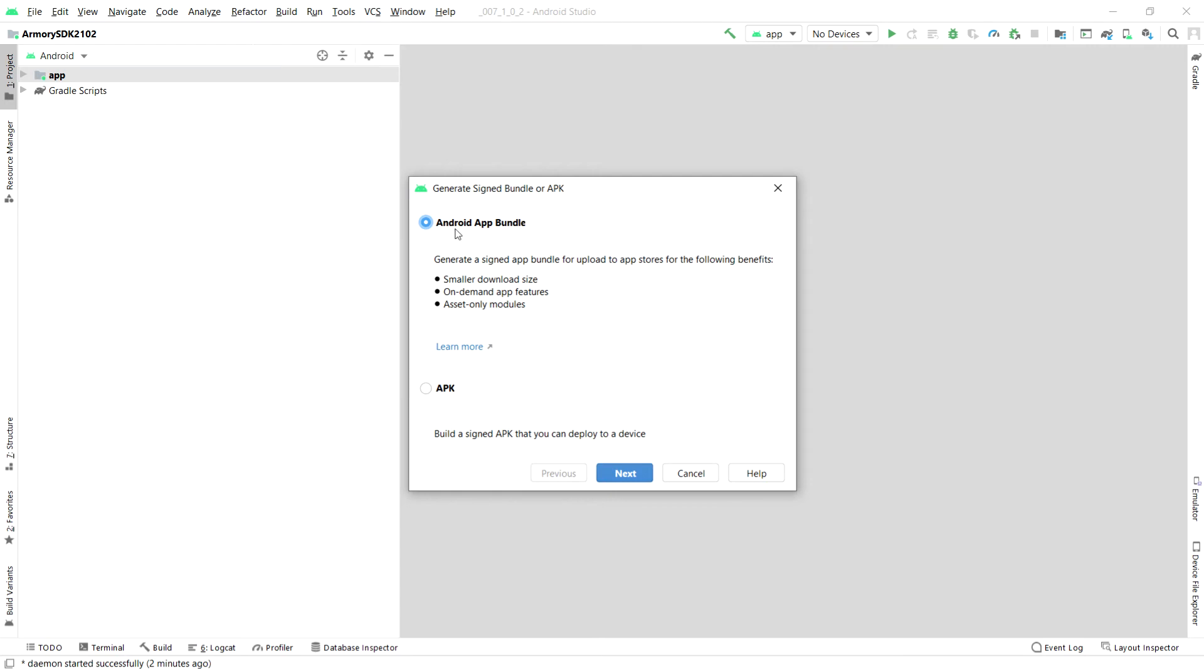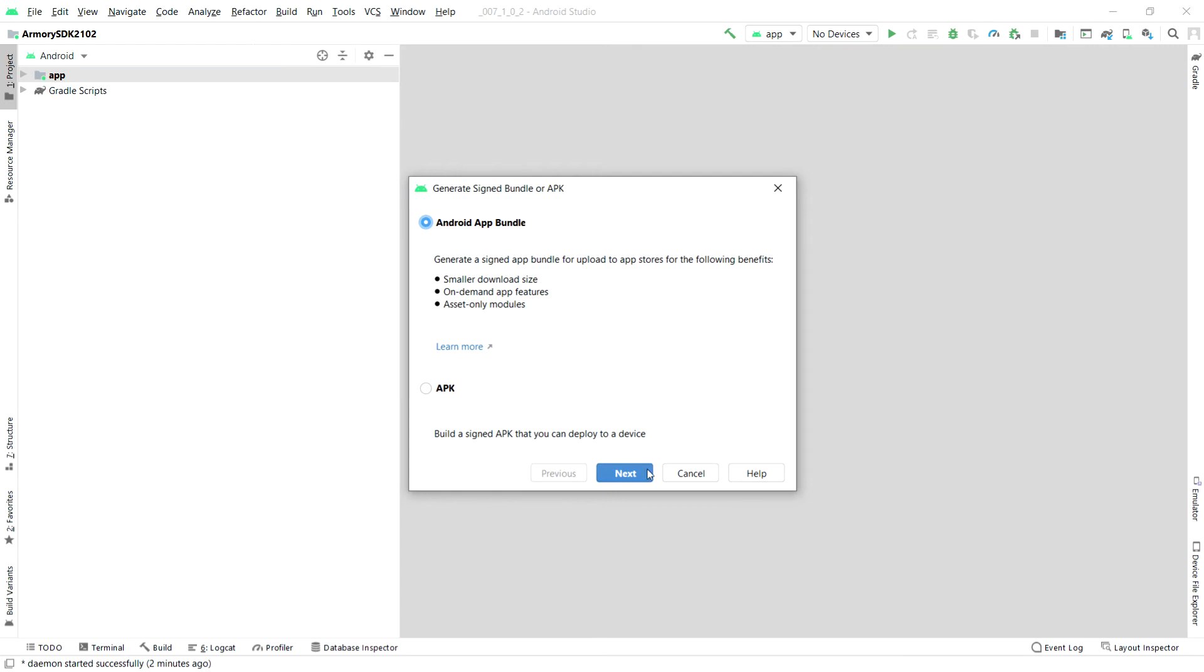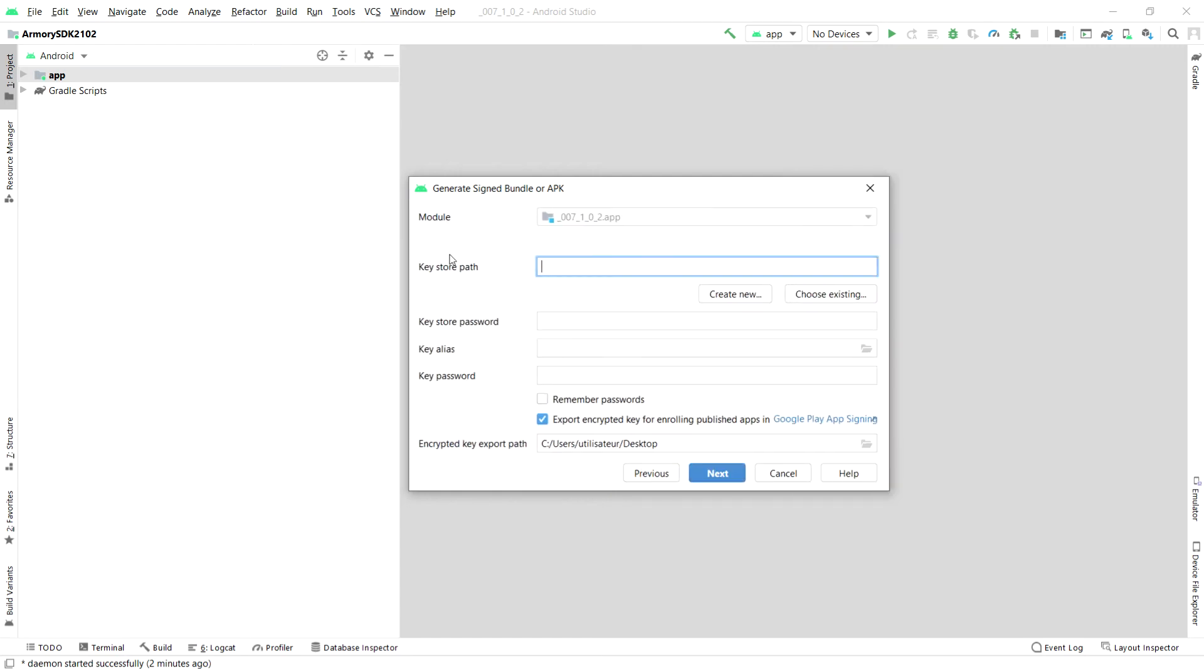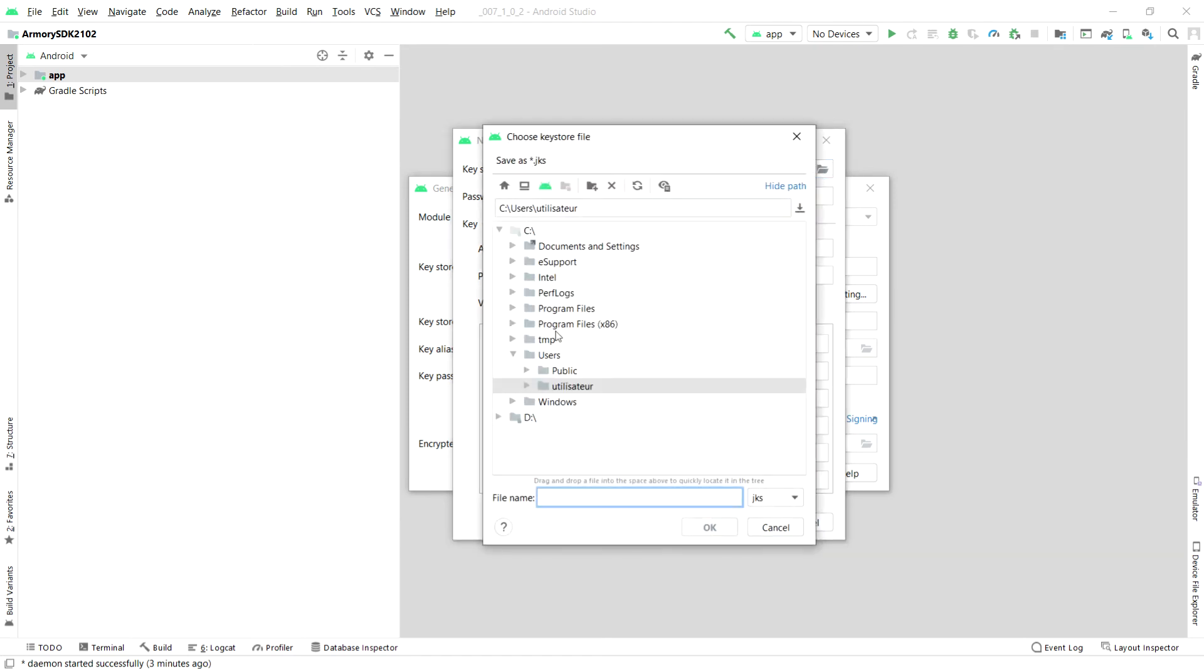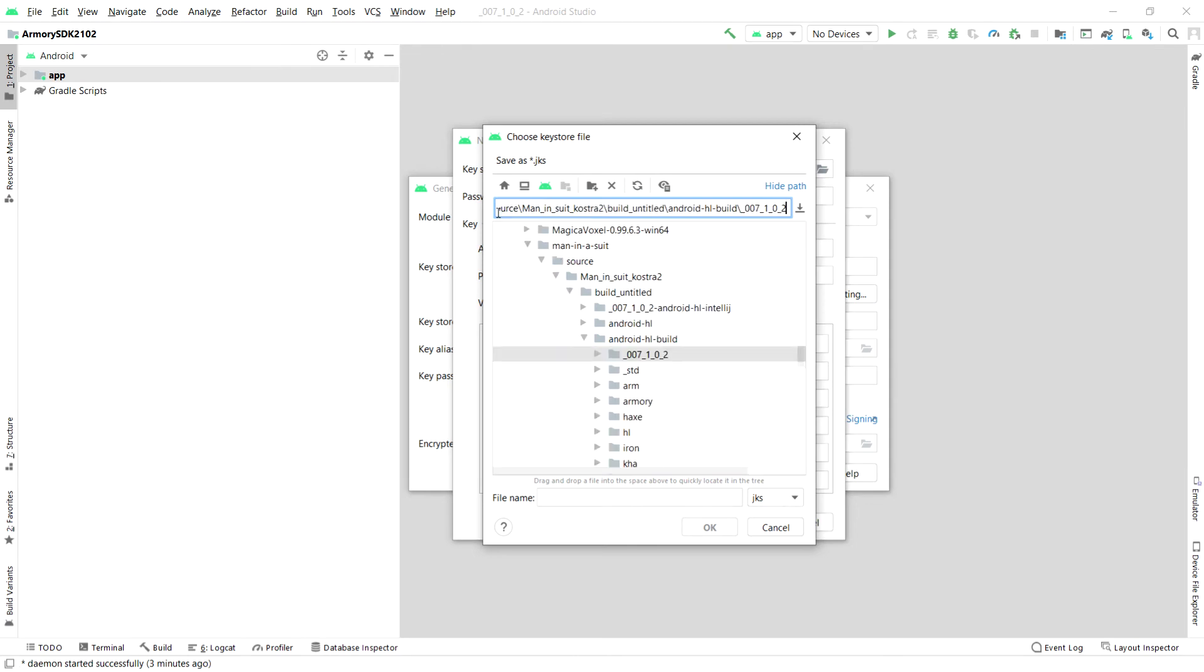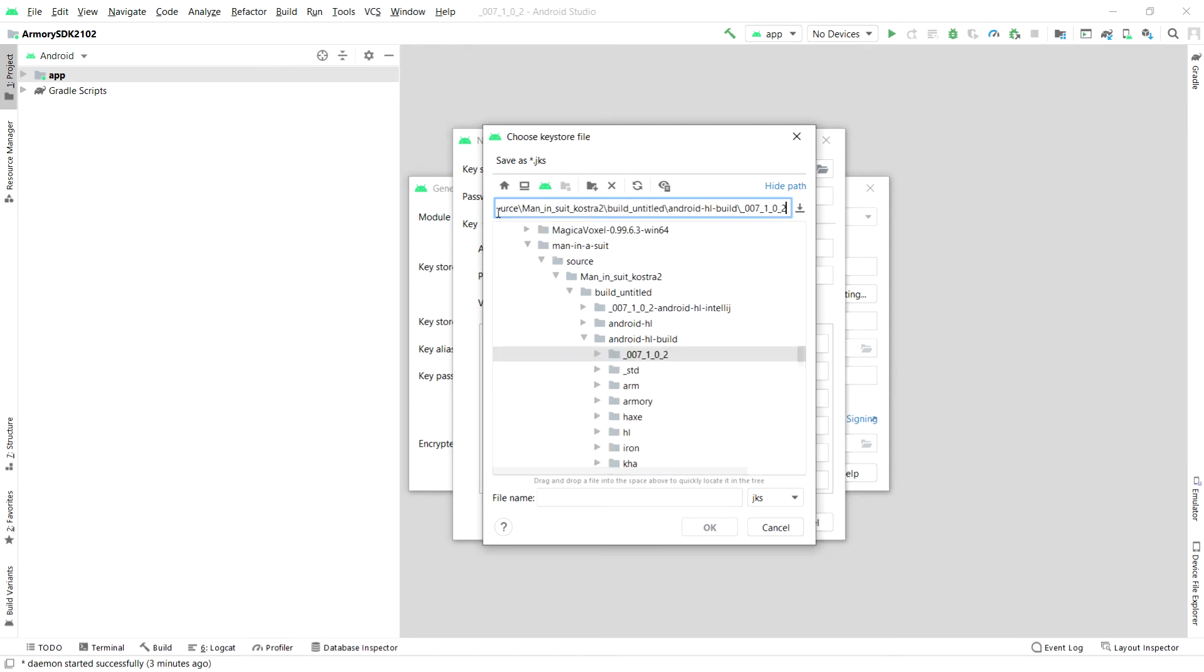So, now we are going to select the Android app bundle and press next. And we are going to be prompted to create a new keystore. As you can see, keystore path. We're going to create a new keystore. We're going to set the keystore path to something. I'm actually going to paste the location of my game. And I'm going to press file name and I'm going to call it Arm 007. I don't know why I'm so obsessed with 007. I don't even like James Bond that much. And we are going to press OK.